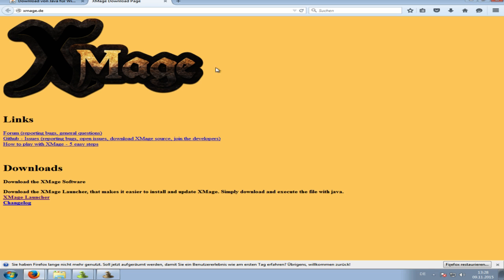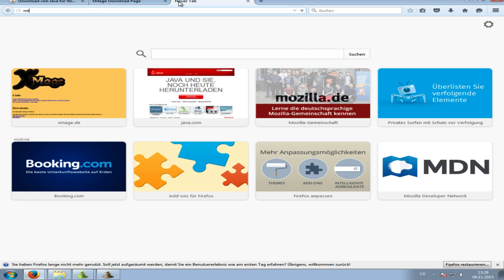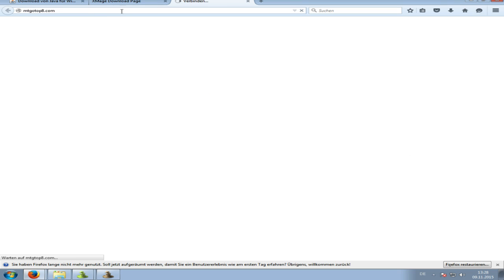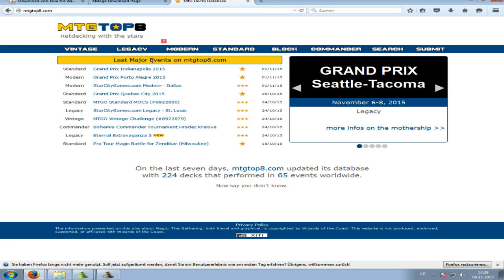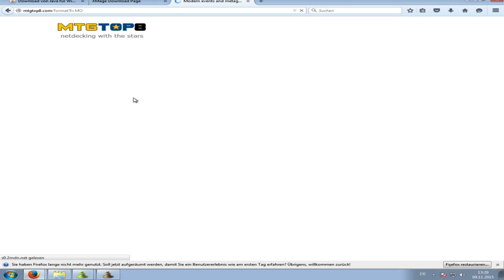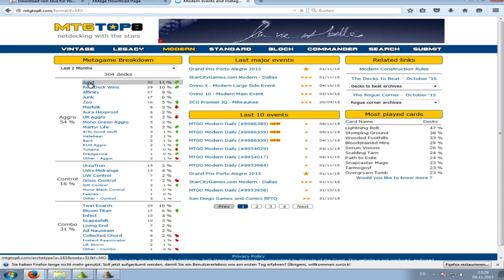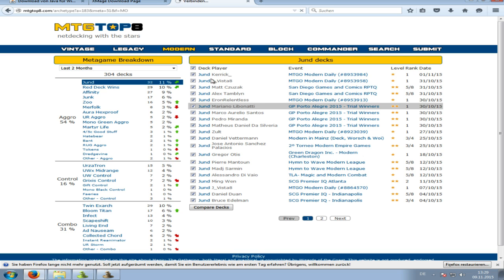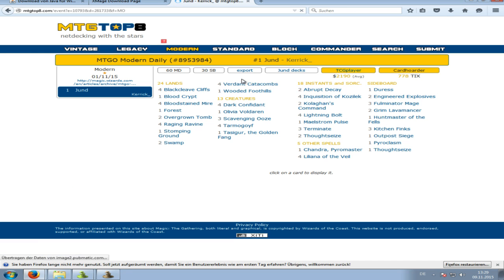So how do we get a deck in here? Go to mtgtop8.com. Pick some random deck - let's go with a Golgari Jund list. You want a quick decklist, so click Export.